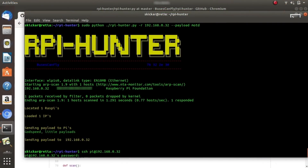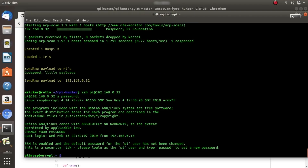When we log into the Raspberry Pi, we should see an updated message of the day that includes 'change your password,' which is what we pushed as a payload from Raspberry Pi Hunter earlier.